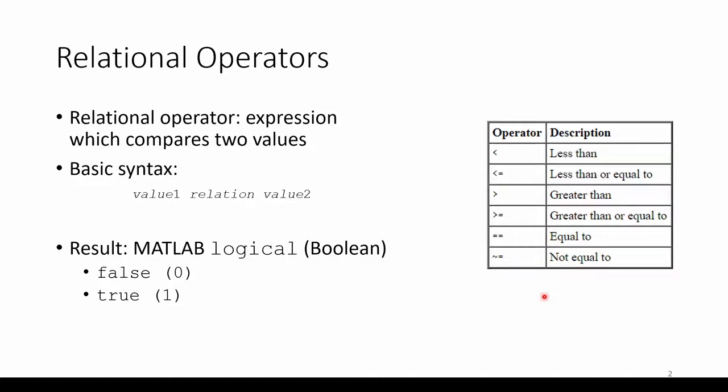Relational operators compare values to each other. There are six main relational operators shown in this table here. For instance, we can see if one value is less than the other value. The output of a relational statement is a special data type called a logical.